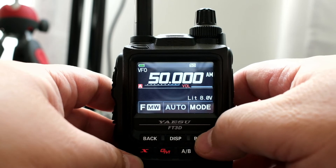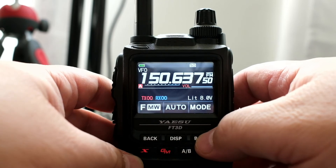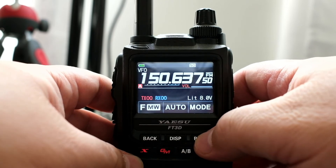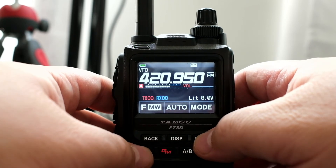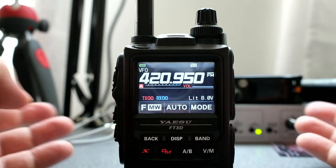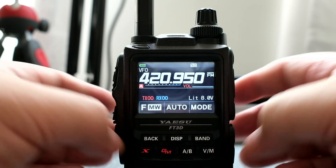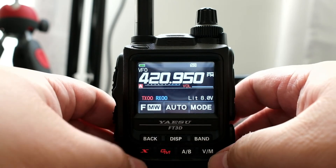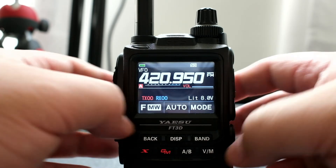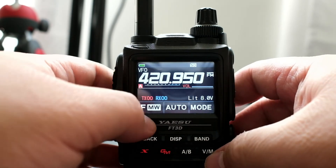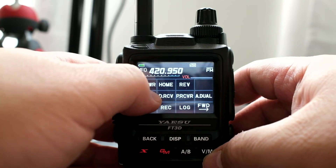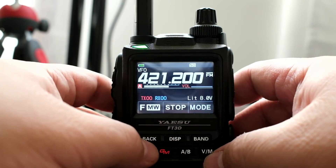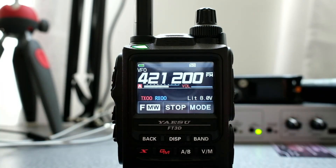So let's say I was looking at the 440 band and I want to scan this. Press the F button, press Scan, and so it's scanning now.